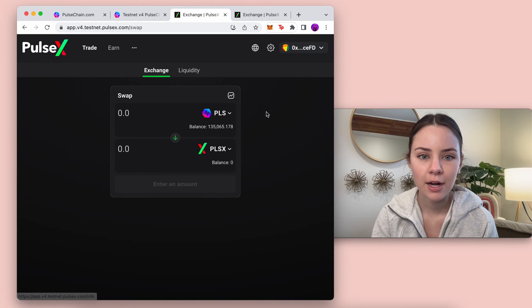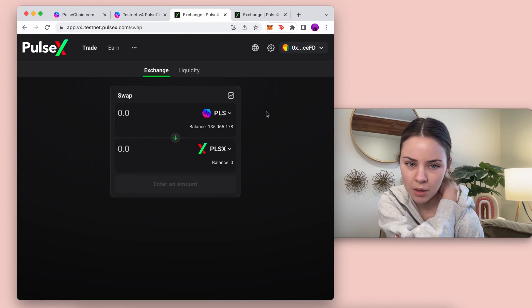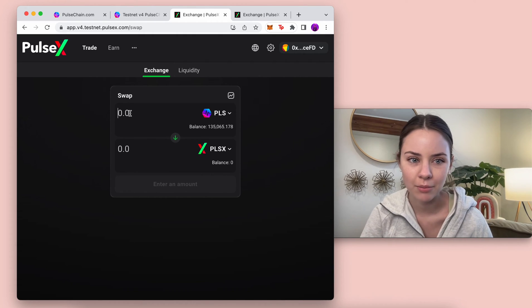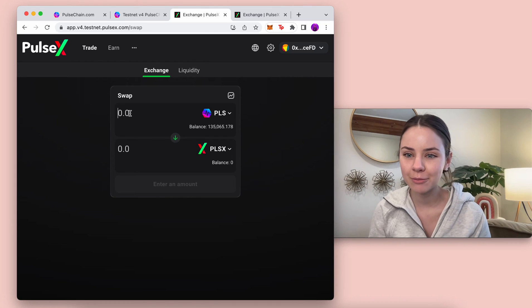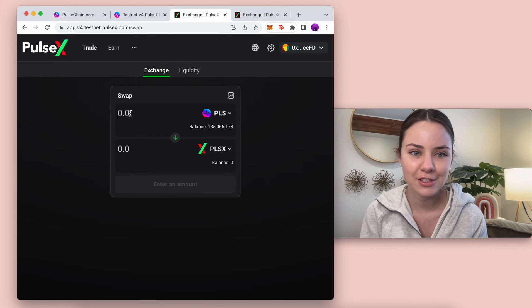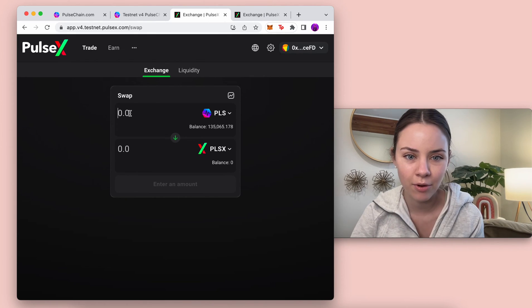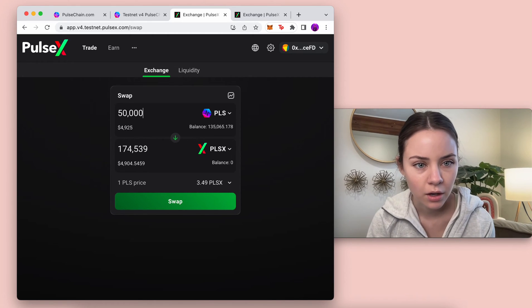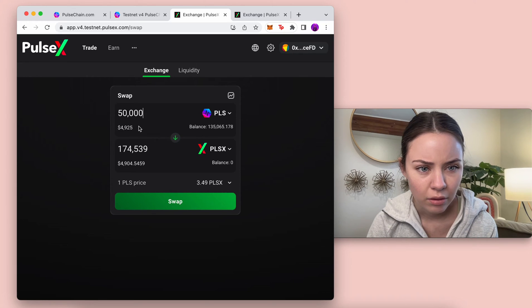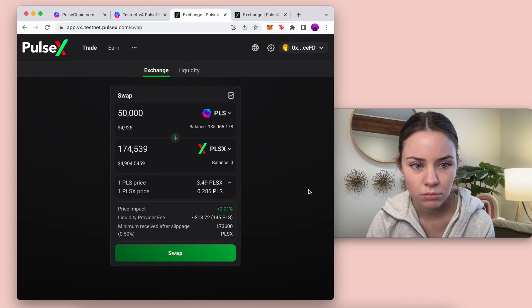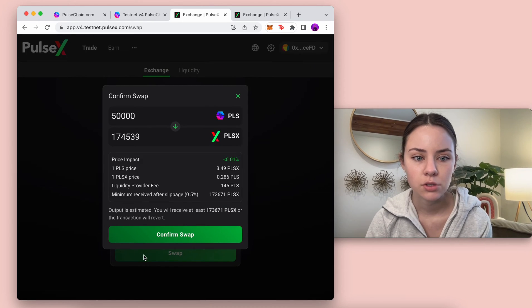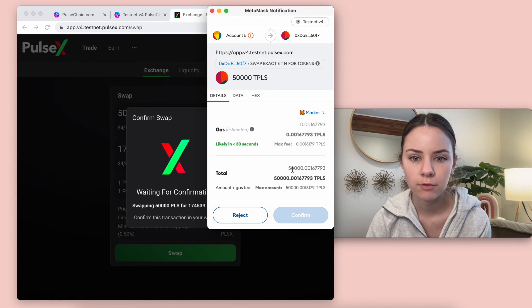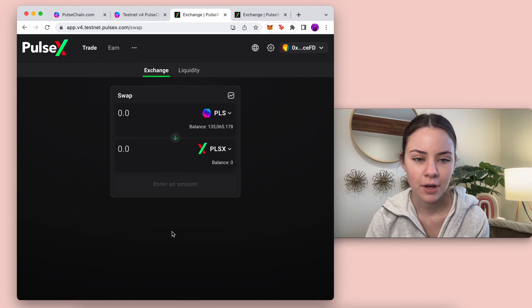Right here in my dummy account I have some Pulse and I can trade it for Pulse X. Say I want to do 50,000 Pulse. Let's see, one Pulse price equals 3.4 Pulse X. We're gonna swap it, confirm swap, Metamask is going to pull up, and then we're going to confirm.